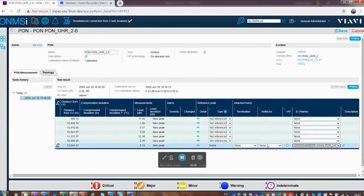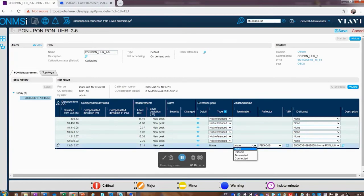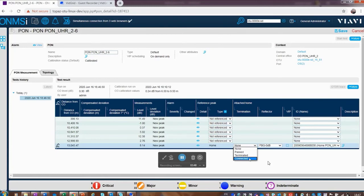Next we select the reflector type — in this demo there are two different types of reflectors, and it's important to establish the correct reflectance characteristics. The termination type is also important: 'passed' means the distribution section reaches the home, 'terminated' means the drop line is installed and ready for service activation, and 'connected' means the subscriber has live fiber traffic. To make someone a VIP, we need to select them as a connected subscriber.